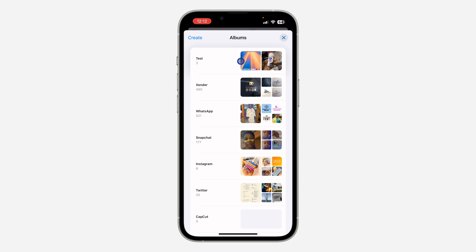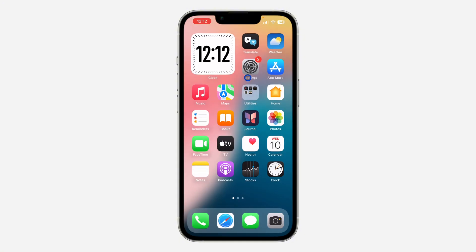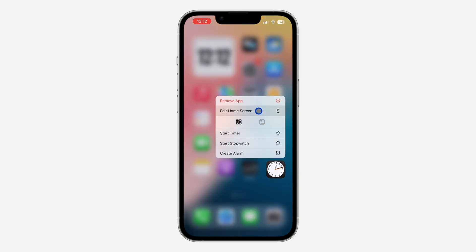Once you click Add, click Done. Now we're going to add this album to our home screen. The photo is going to be shuffling, so it will be changing from time to time.